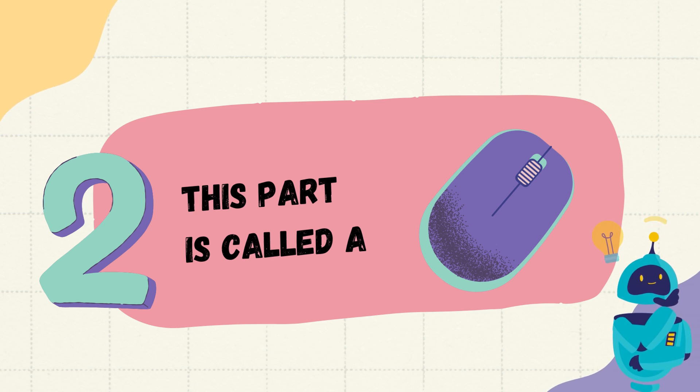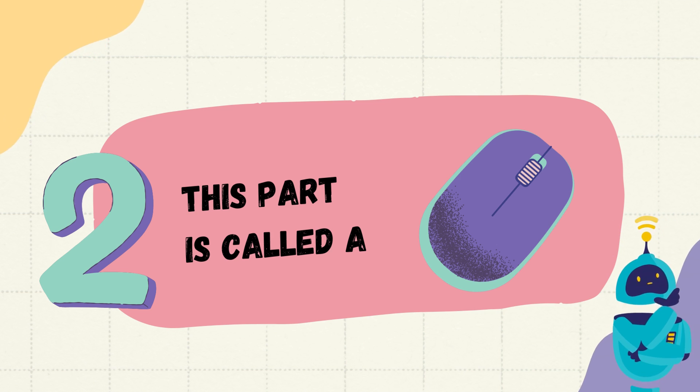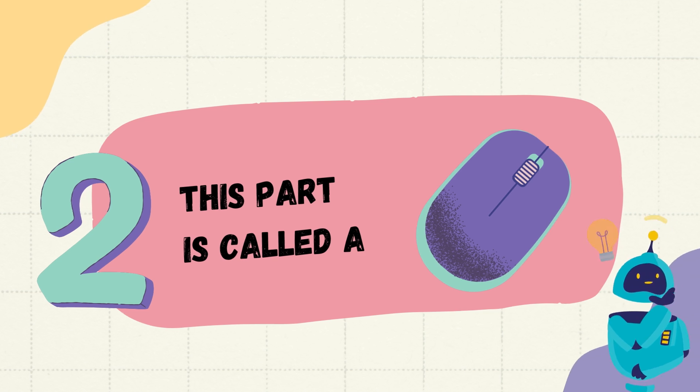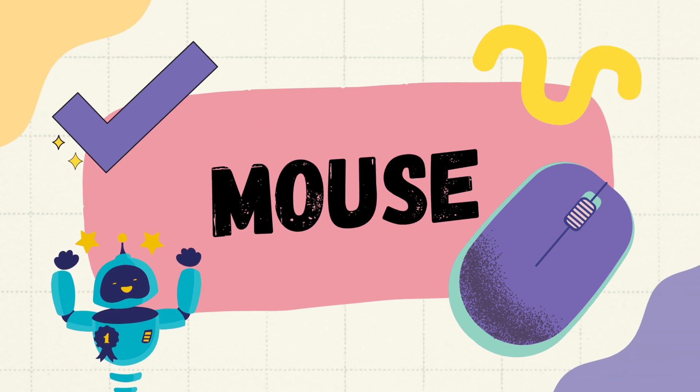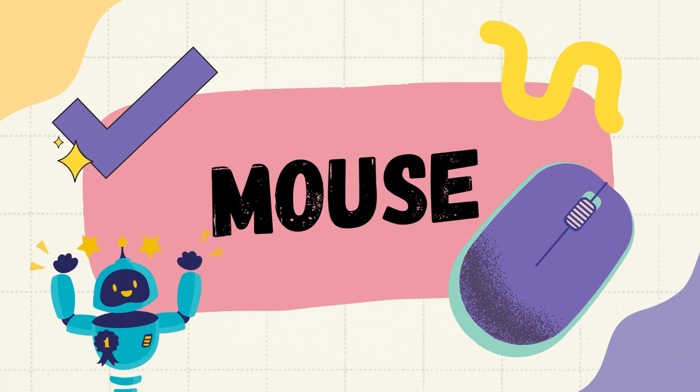This part is called, think harder, give me the answer. Mouse, wonderful.